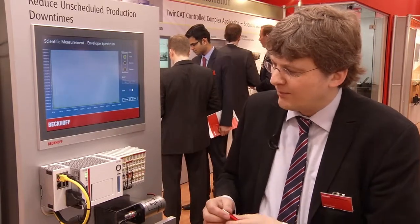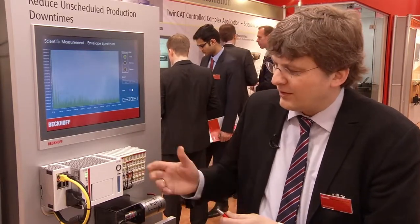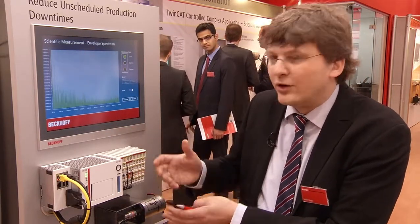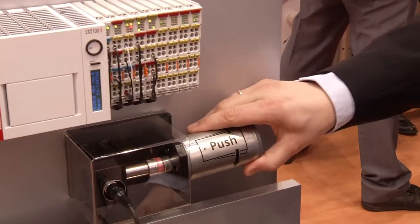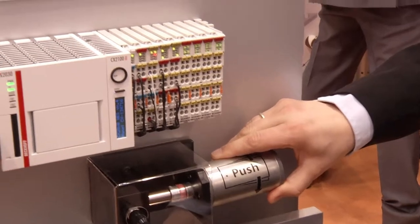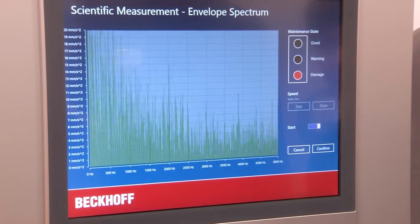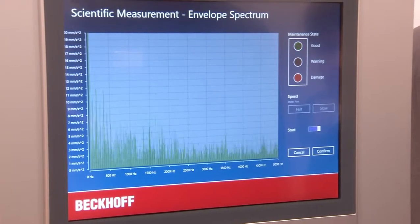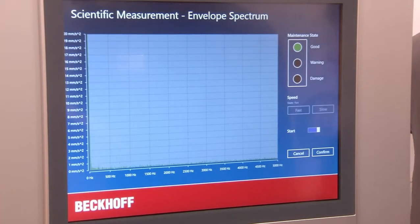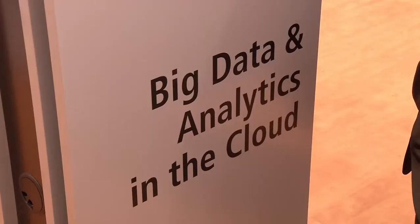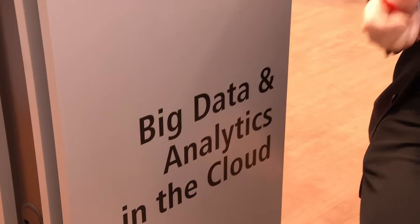Here, our PC-based control system is on one hand controlling the machine, and on the other hand also doing analytics on the device. We perform condition monitoring to take care of the vibration of the machine. If the vibration is manually modified, we can measure that signal and do analytics to determine whether preemptive maintenance is needed, significantly reducing downtime. This is one demo of an intelligent system.